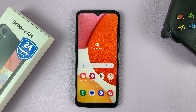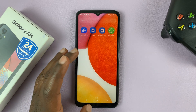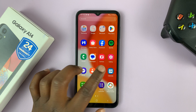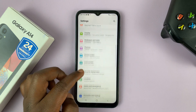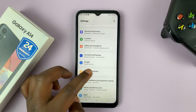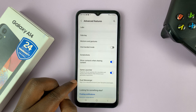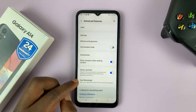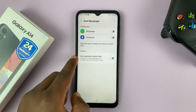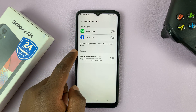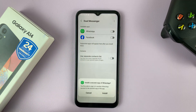To add another WhatsApp account, go to Settings. Under Settings, go to Advanced Features. At the bottom of the Advanced Features page, you should see Dual Messenger. If you tap on that, you can see that for most of the messaging apps and some social media apps, you can actually duplicate the apps. Let's go ahead and duplicate WhatsApp Messenger.